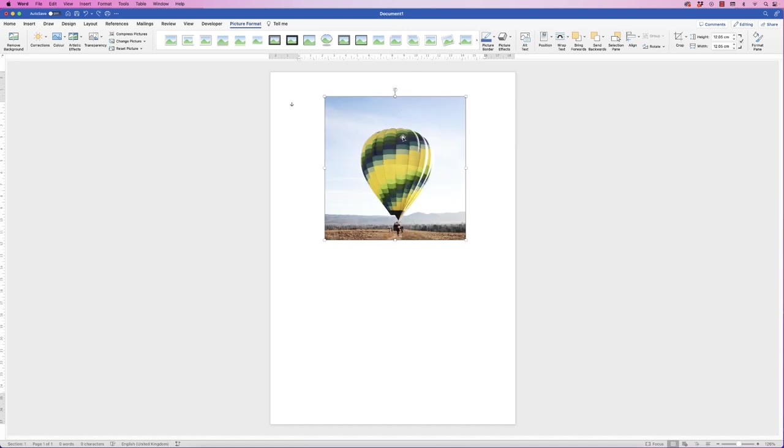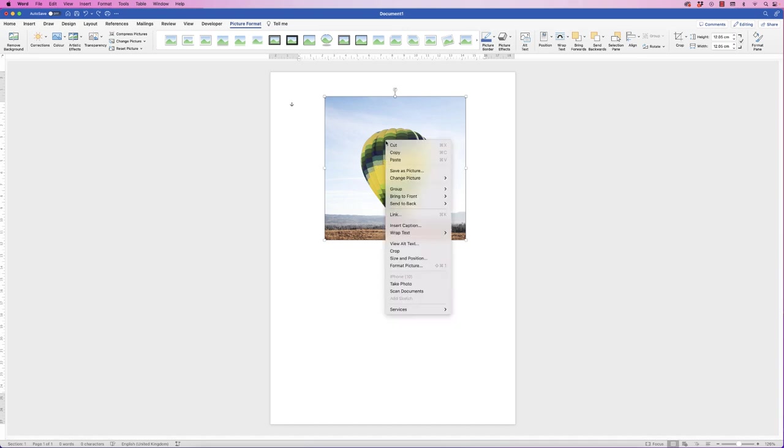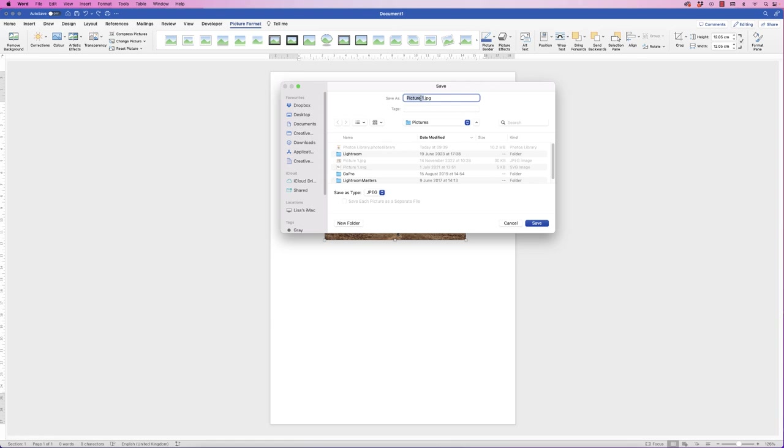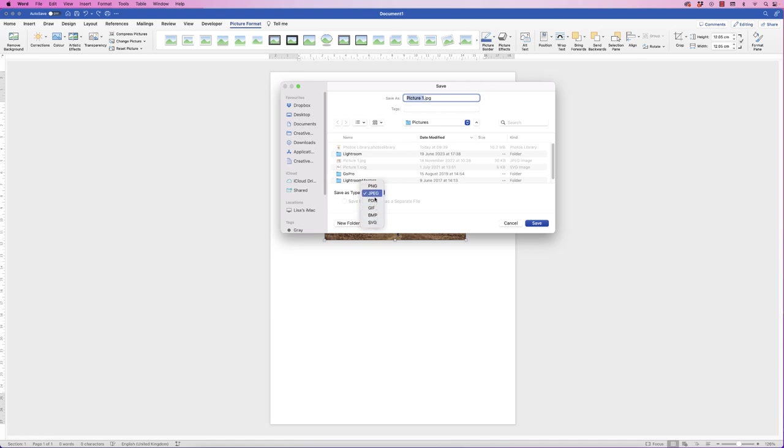Once you're happy with your image, you can go ahead and print that out. But if you don't want to print it out and you simply want to save it as it's edited, simply right click, go down to Save as Picture. At the top here you can name it whatever you like. You can then save it to whichever file you like, and then you can save it as a different file type. So you've got JPEG here, or if you click on the drop down, we've got a range of other file types you can choose from. Once you've selected the one you need, then just simply click Save.